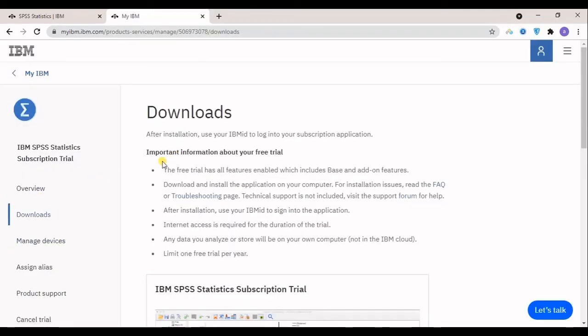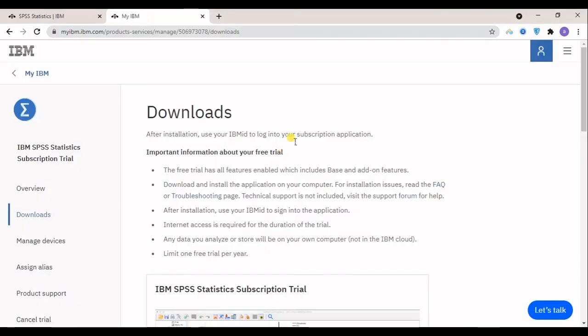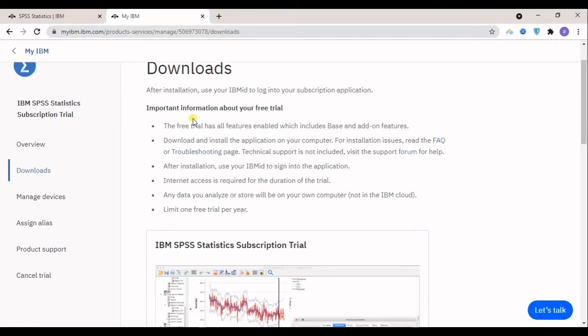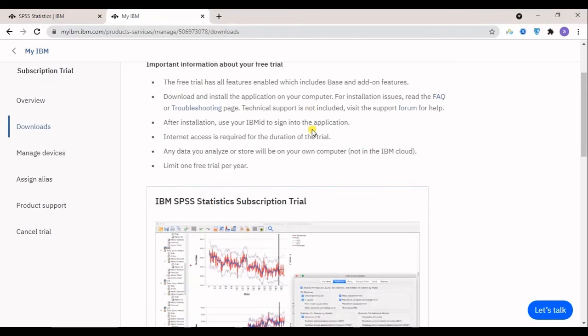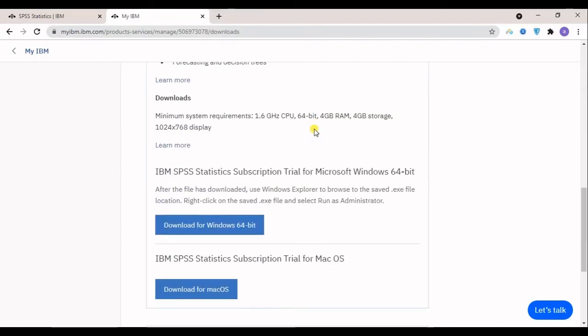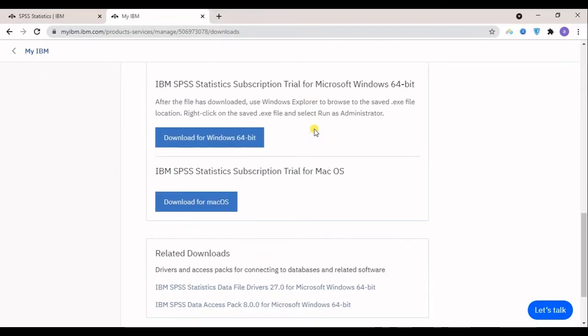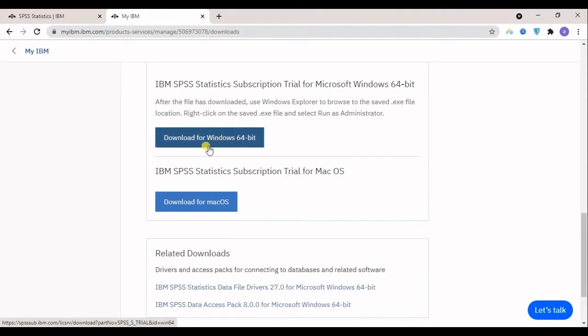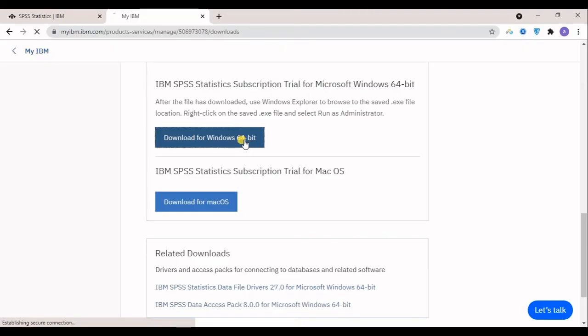It says after installation use your IBM ID to log into your subscription application, and there's important information for free trial. Then you can download it for your operating system. Mine is 64-bit, of course I will download that option.